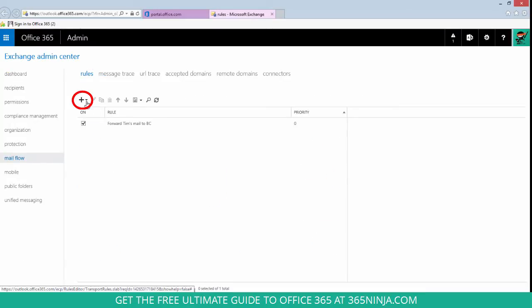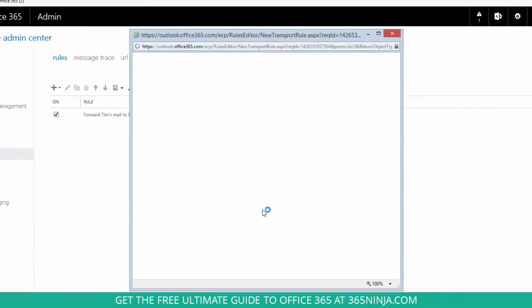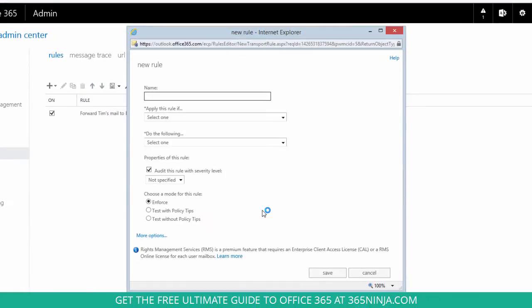Click the plus sign, click create a new rule, and I'm just going to create an example scenario here.